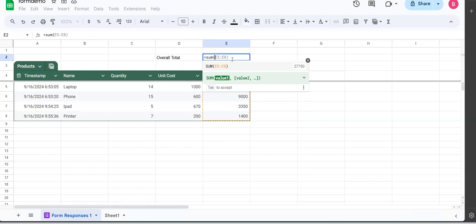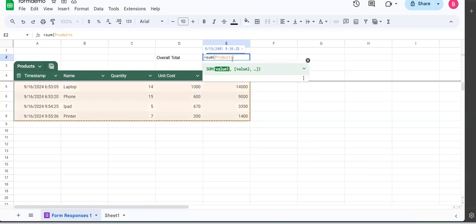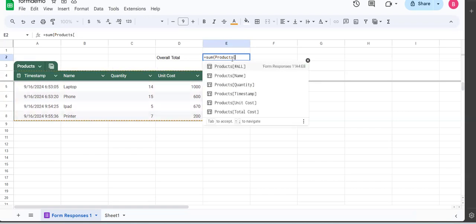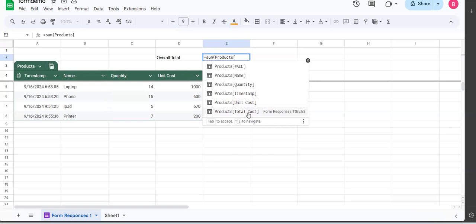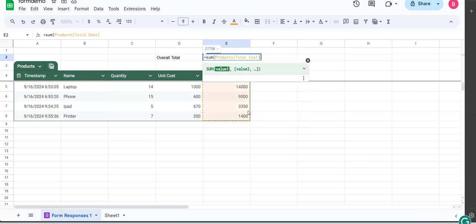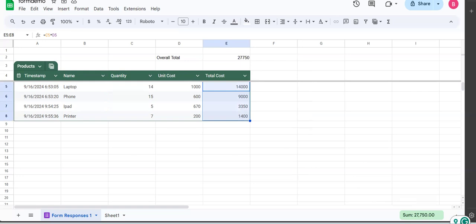So to access a column in the table, I write the word 'products', the name of the table, put a square bracket like so. Now this one gives me access to all the columns - it gives me access to the name column, quantity column, timestamp, unit, and total cost. I want the sum of the total costs of the individual products, so I click there, press enter, and there I get my sum, which I can quickly check and see that it is correct.